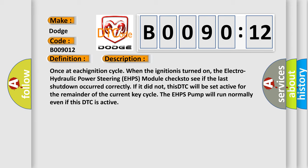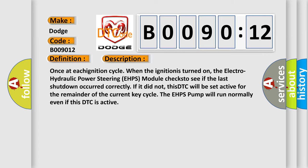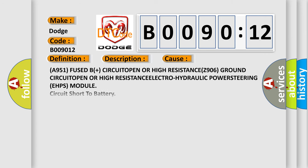This diagnostic error occurs most often in these cases: A951 Fused B+ circuit open or high resistance, Z906 GND circuit open or high resistance, electro-hydraulic power steering EHPS module circuit short to battery. This subtype is used for failures